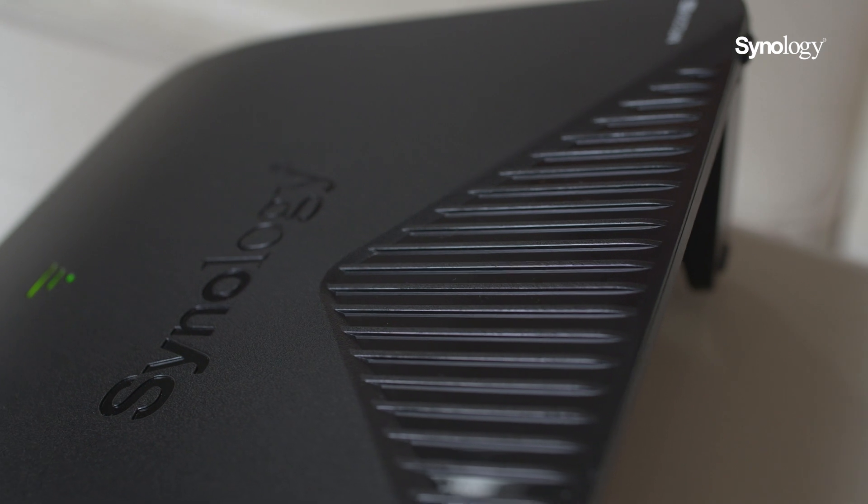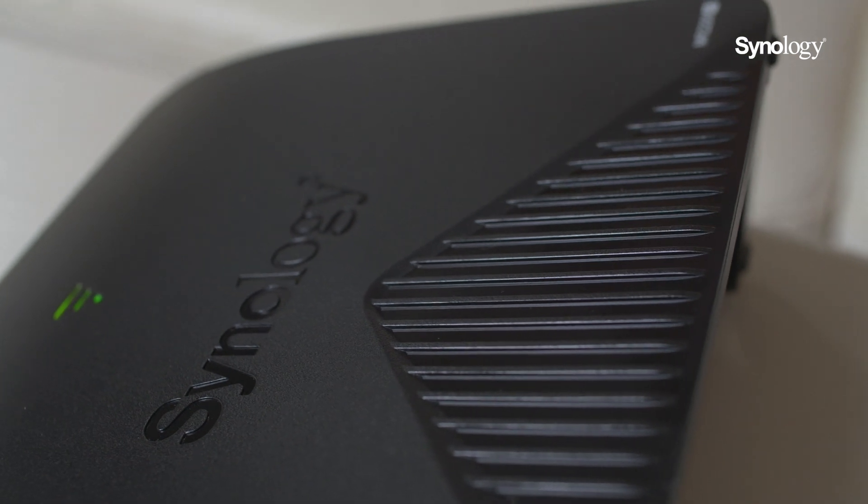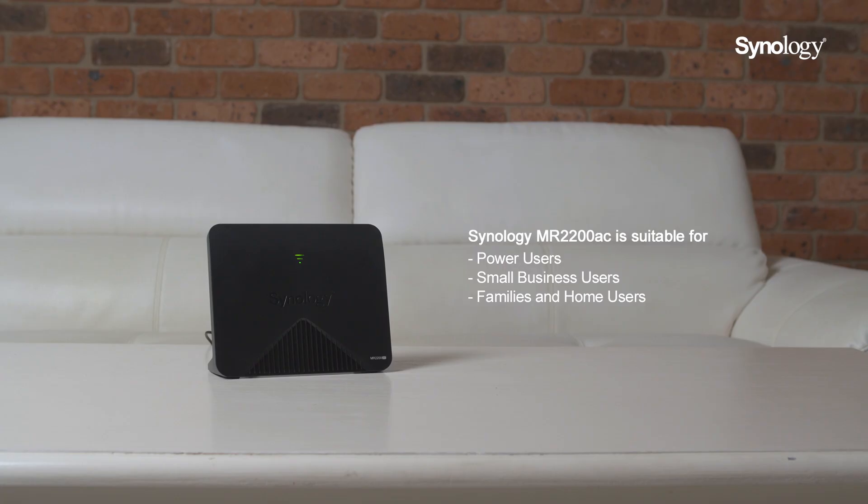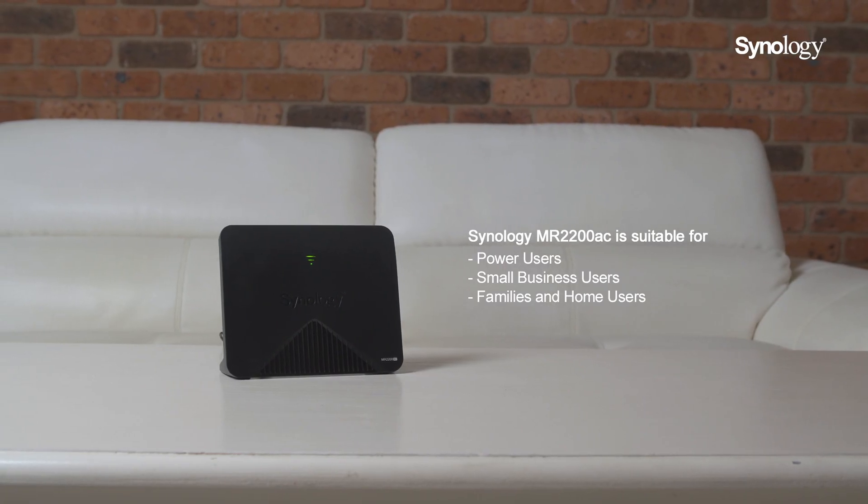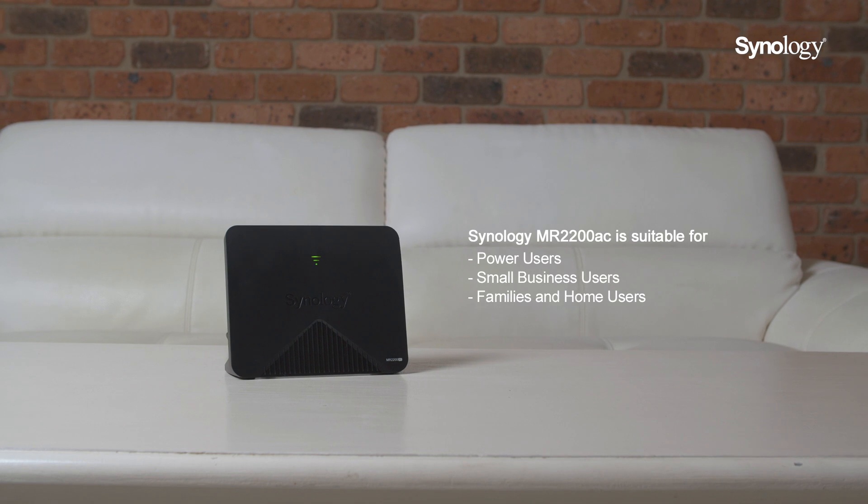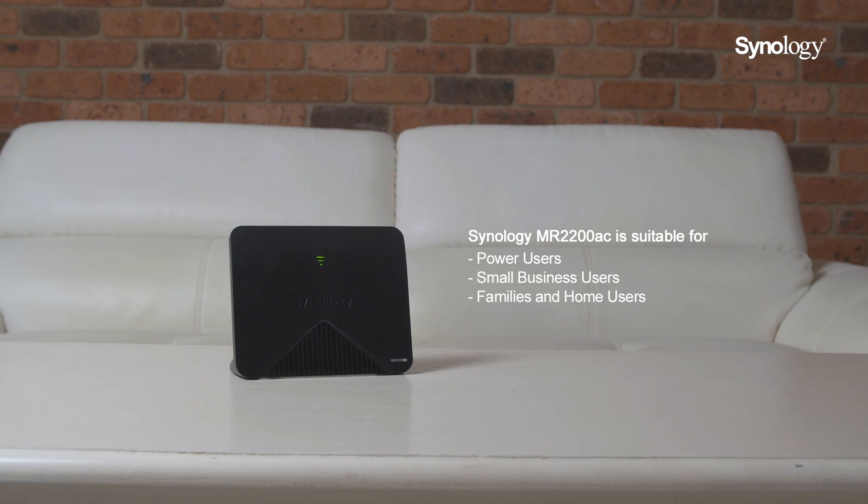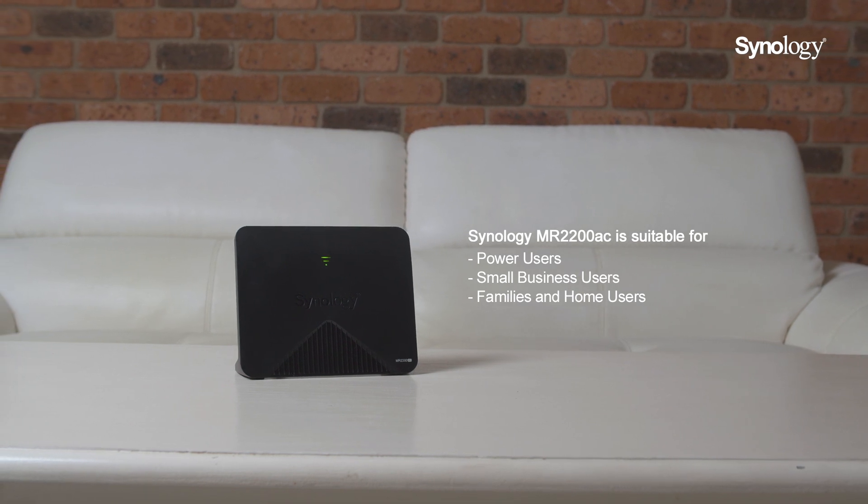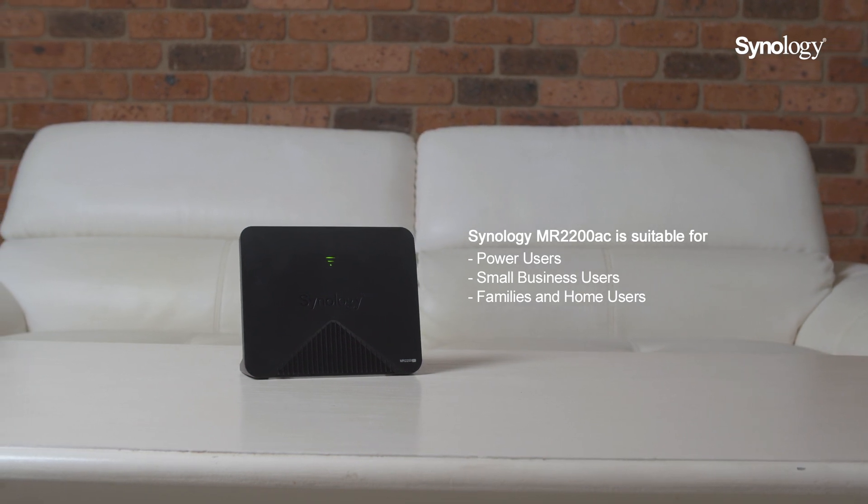Synology MR2200AC is suitable for power users, SMB users, home users and families in large multi-story houses. So a single MR2200AC covers an ample 185 square meters, however if this isn't enough you can pair this up with many MR2200AC mesh Wi-Fi routers to improve your Wi-Fi coverage.